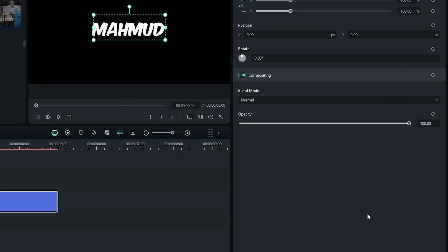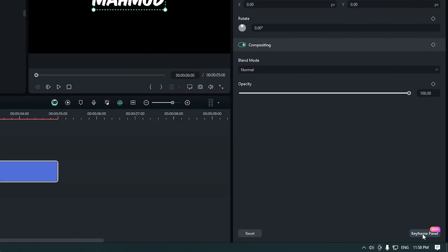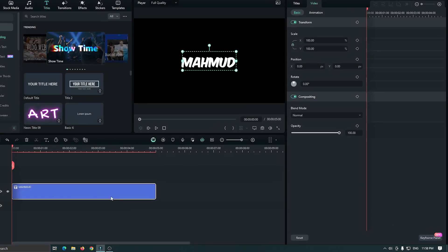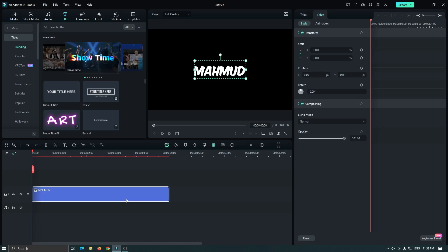Then go down and click on the keyframe panel. Now let's add animation — first we'll make the slide animation.